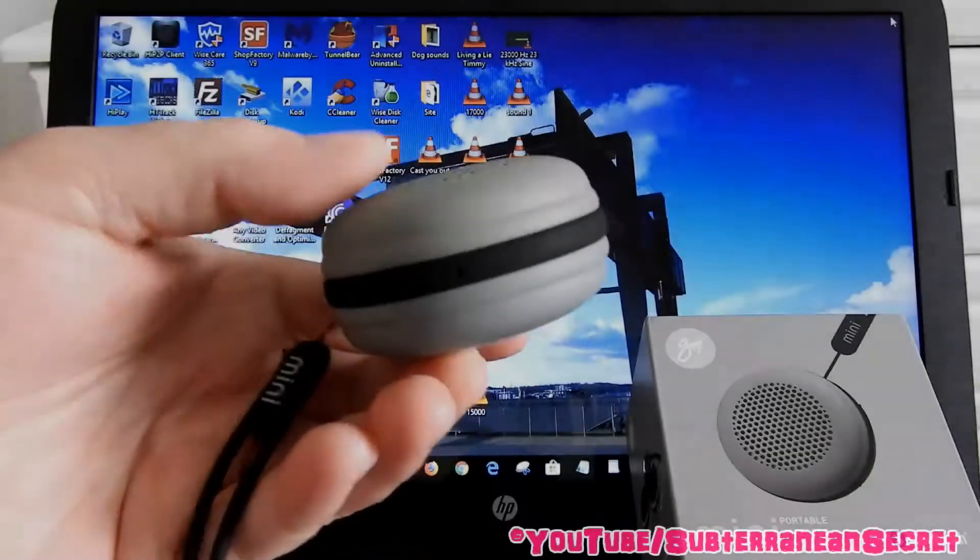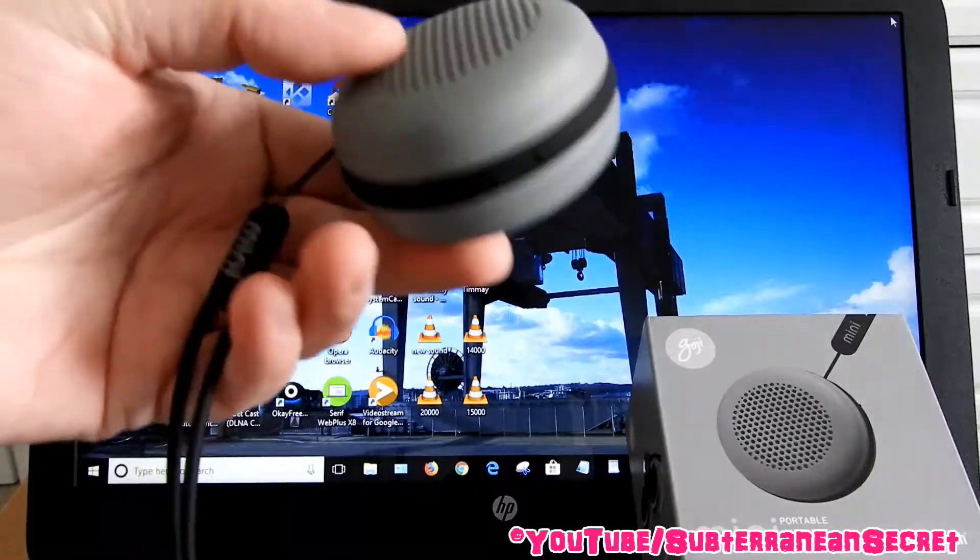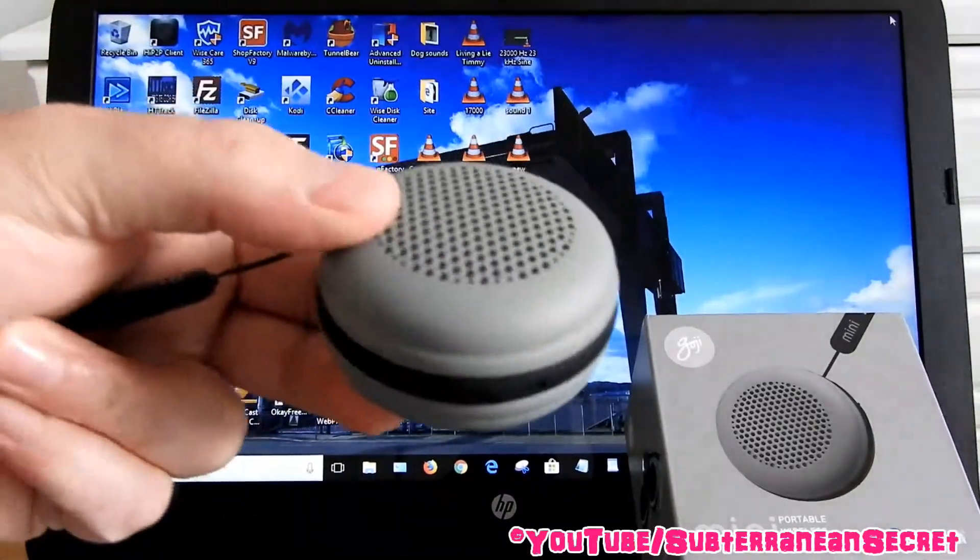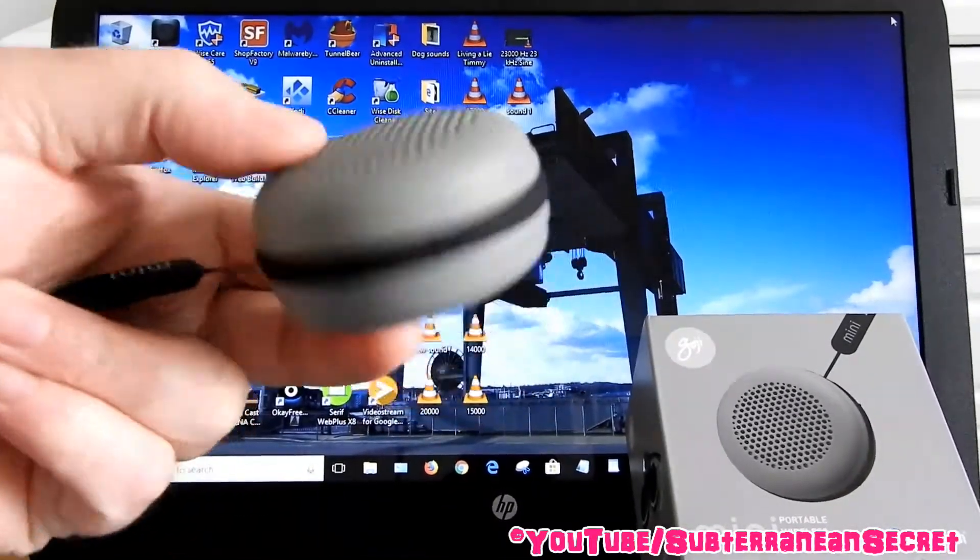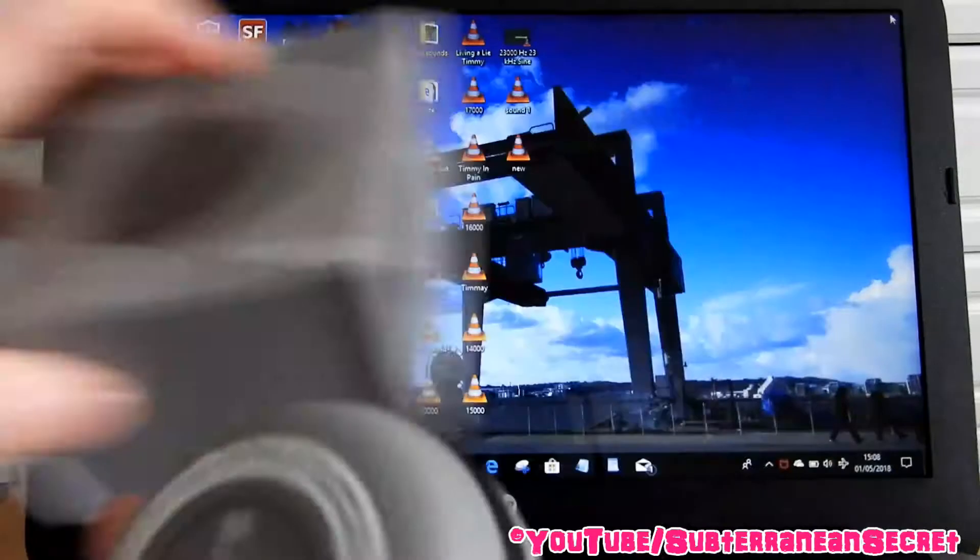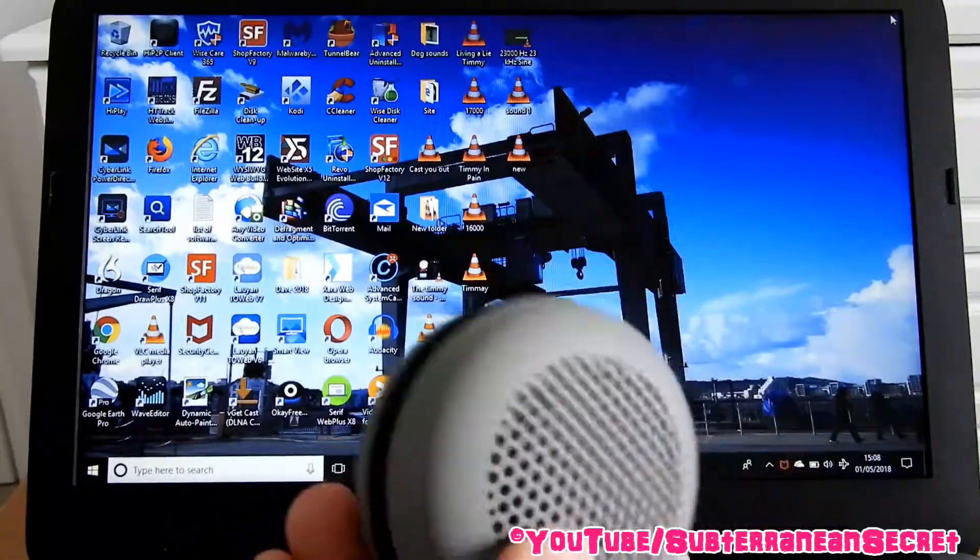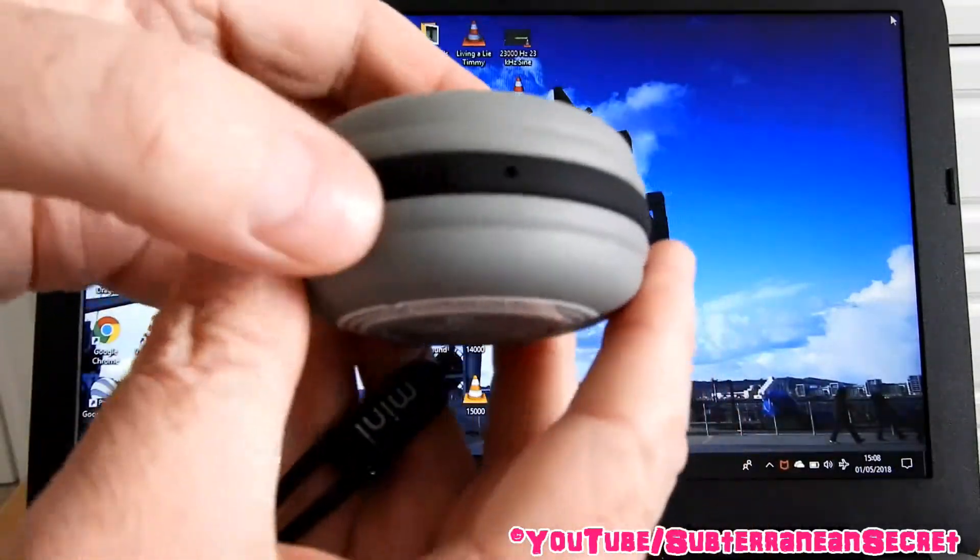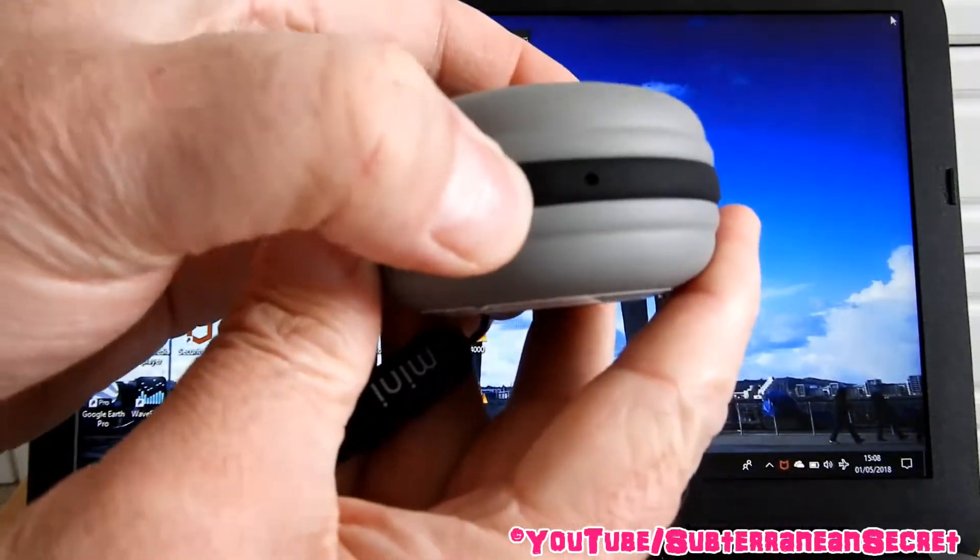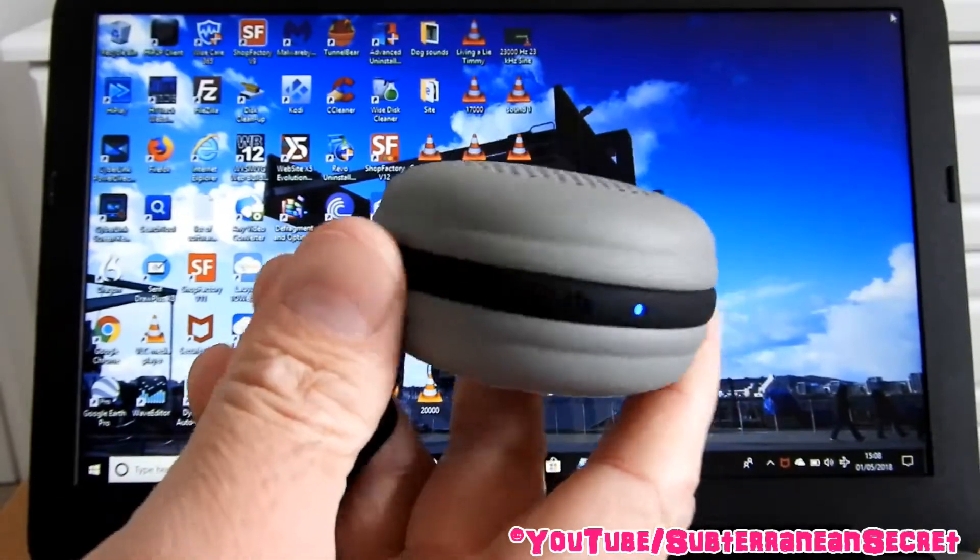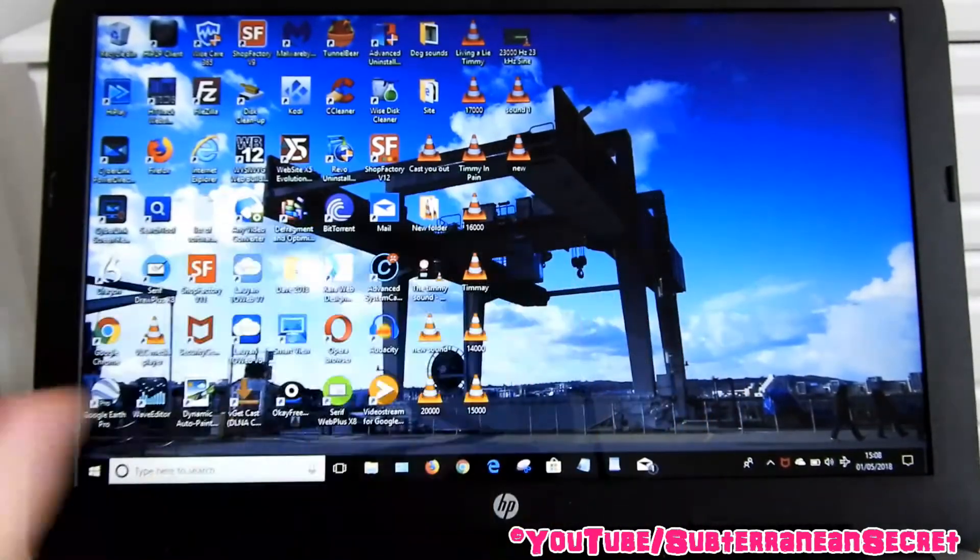Okay, in this video I'm going to show you how to pair your Goji portable miniature speaker with your Windows 10 PC. First thing you need to do is make sure this thing is charged up, then switch it on. On the bottom, press the little on button until it beeps once.